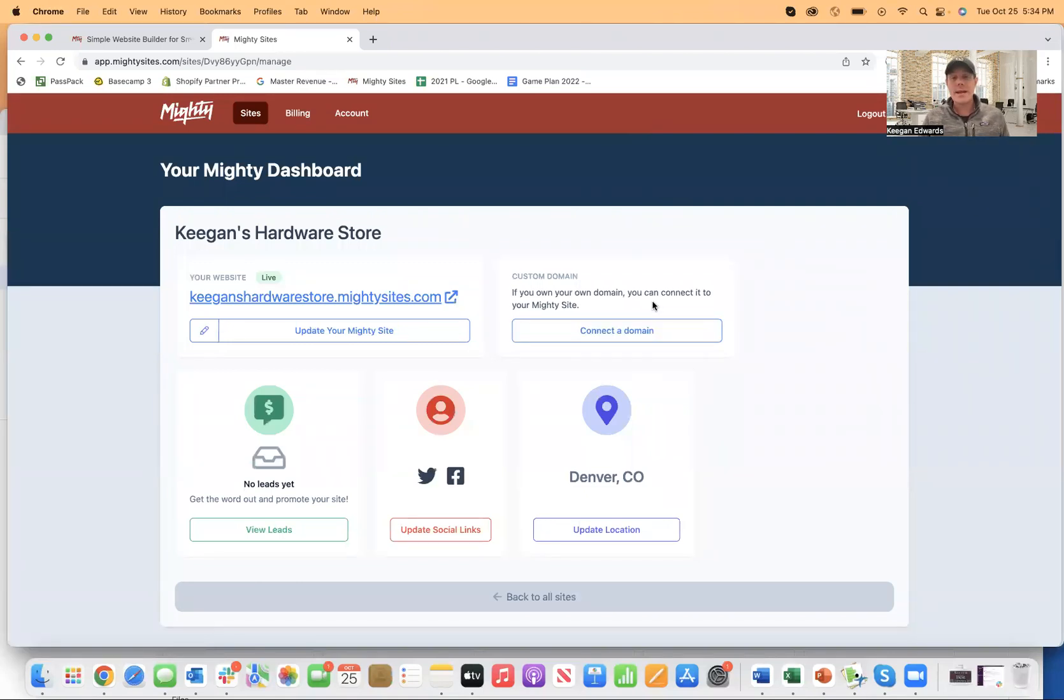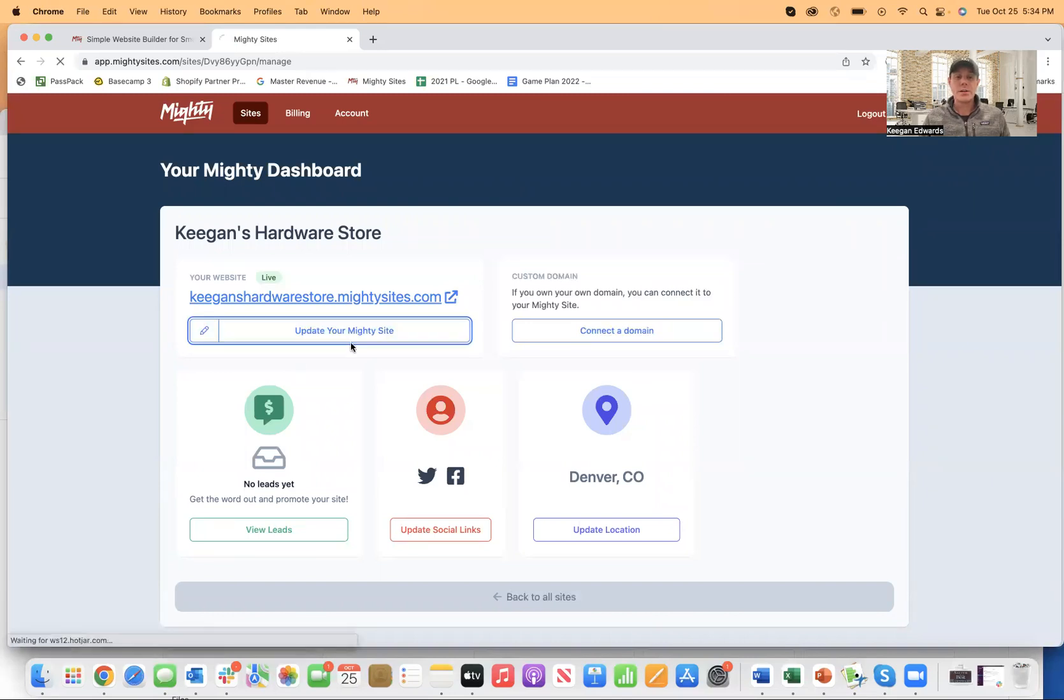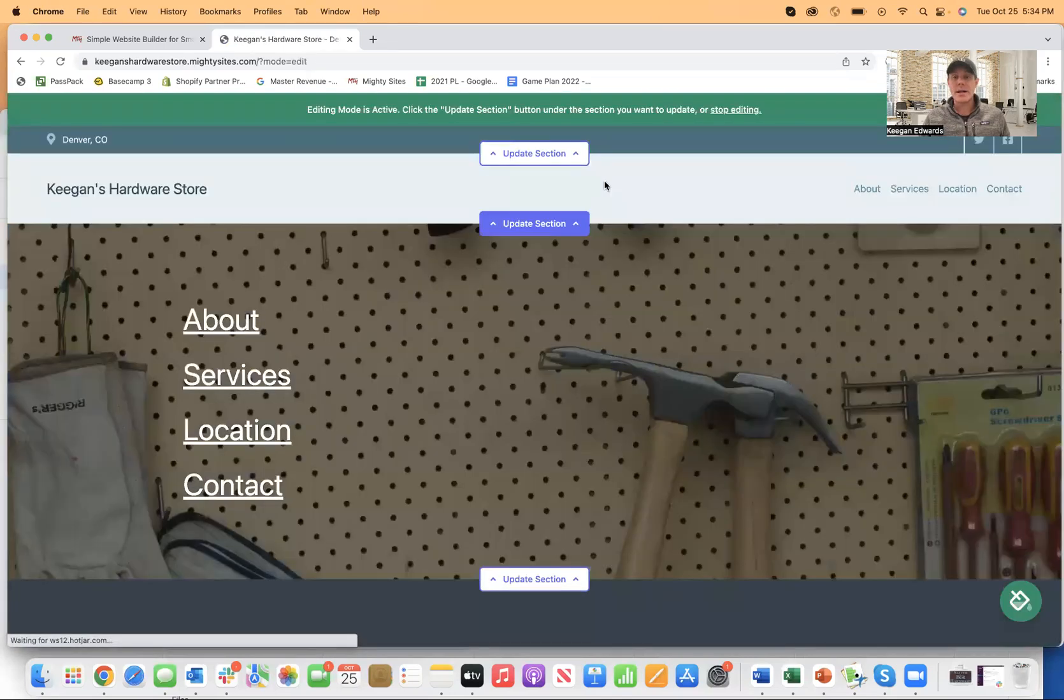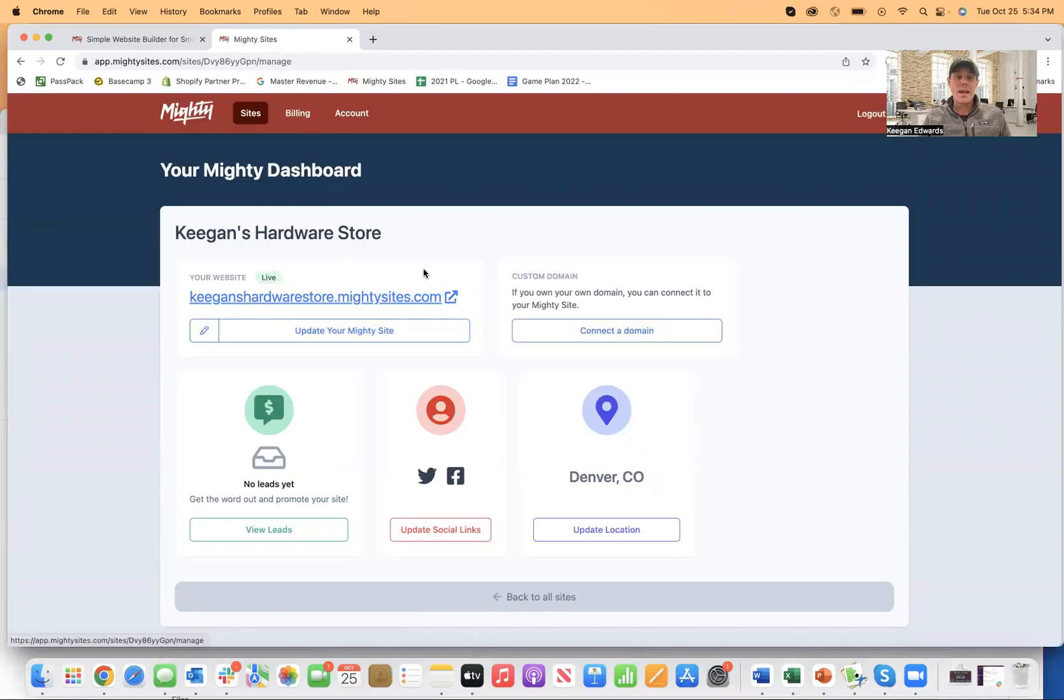So if you own a GoDaddy domain or a Google domain, anything like that, you can connect your domain. You can click right here to go back to updating the site if you need to make changes at any time. And if I go back to the site dashboard,